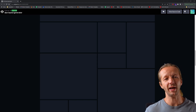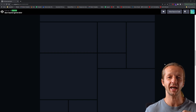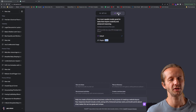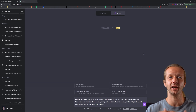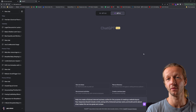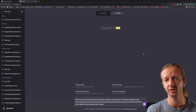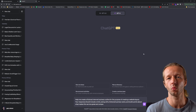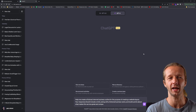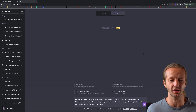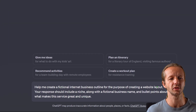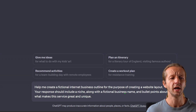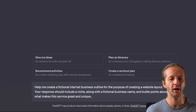I'm going to go ahead and use this layout and force myself to try to create something very similar to it, based on a fictional project generated with ChatGPT. Here in ChatGPT with GPT-4 — ChatGPT is an excellent resource for generating fictional project briefs for the purpose of experimenting with layouts. It's also great for filler text that's actual readable text rather than lorem ipsum Latin that nobody understands. The prompt I'm about to issue: 'Help me create a fictional internet business outline for the purposes of creating a website layout. Your response should include a niche, a fictional business name, and bullet points about what makes the service great and unique.'